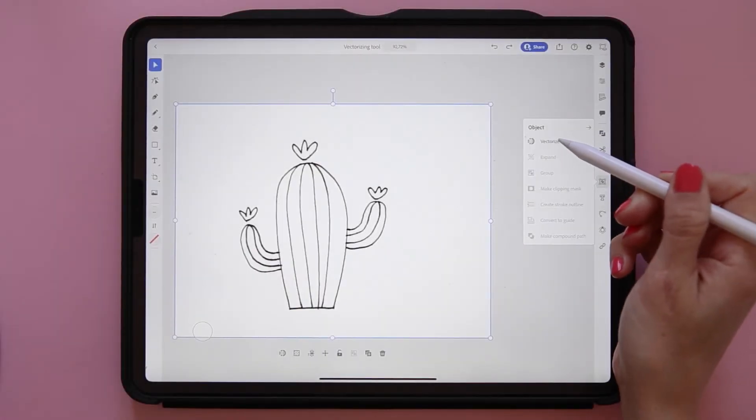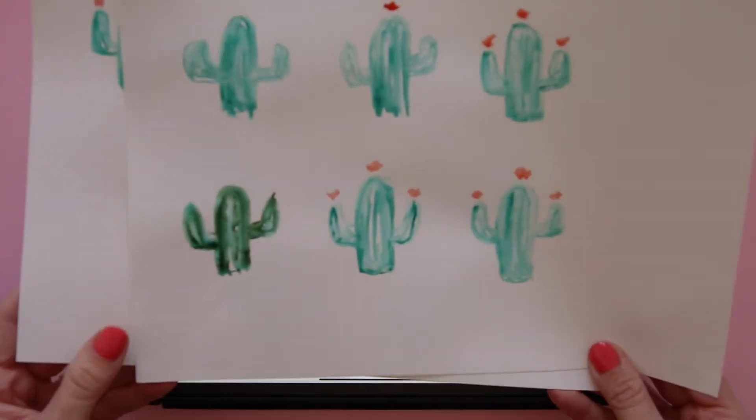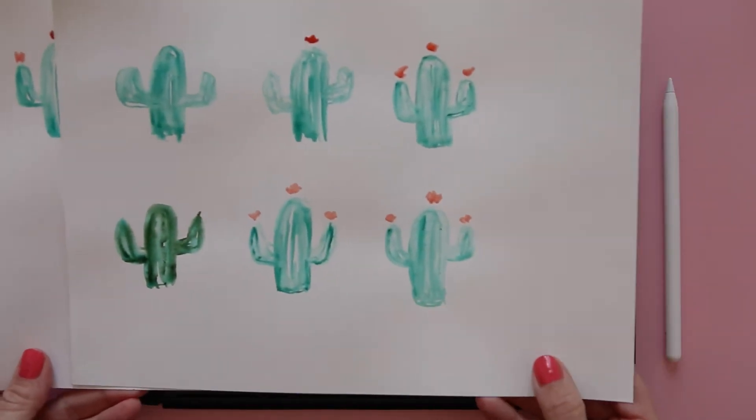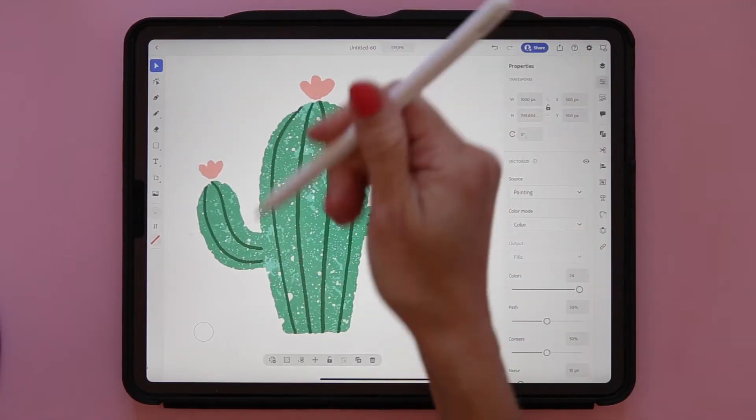Hey, I'm Maja Faber and in this class I will teach you how to vectorize in Adobe Illustrator on the iPad. When Adobe Illustrator on the iPad was released as an app, one of the most wanted features was to be able to vectorize with just a few taps. And now the tool is here. It's simply called the Vectorize tool, and in this class I will teach you the ins and outs of this tool and how to use it to vectorize different types of artwork, such as hand drawn watercolors and line drawings, as well as digital sketches and texturized colored artwork.